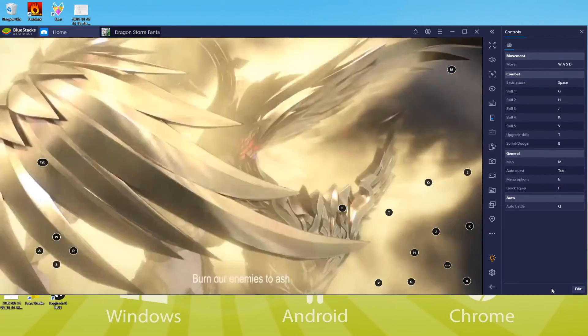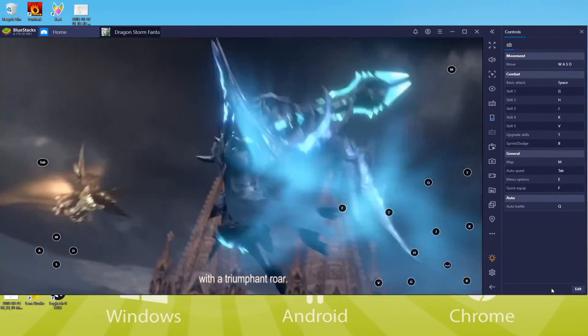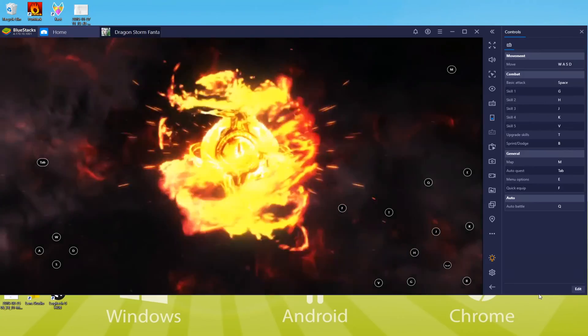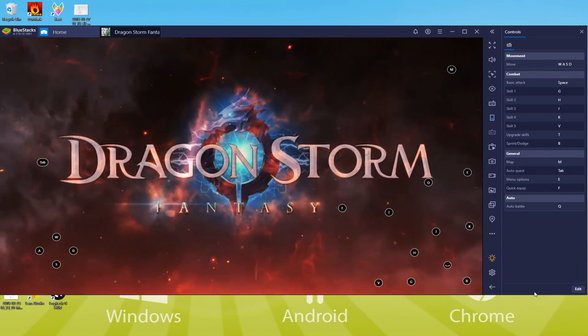According to the power of your PC, Dragon Storm Fantasy could be more or less fluid, as this is an emulator and needs a lot of power.